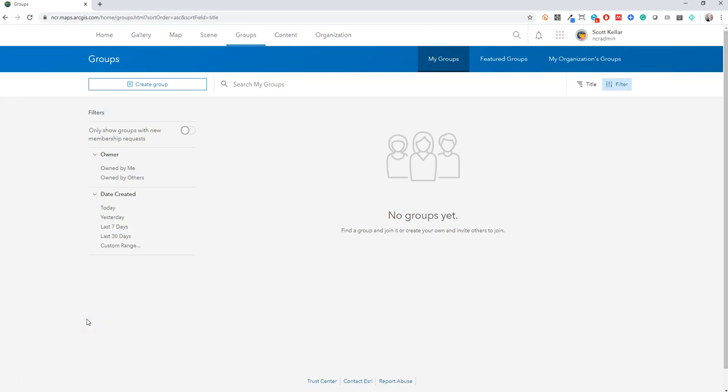Alright, this is a quick video meant for Scott Keller and the Colorado NCR, just recording how we're setting up an incident group here.